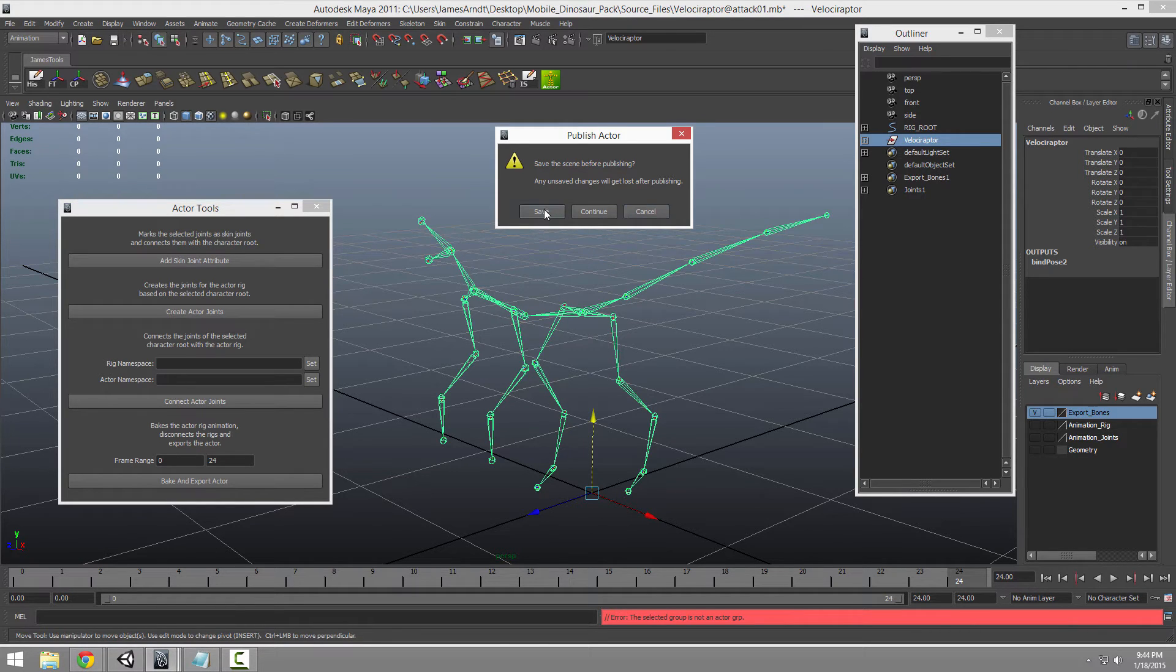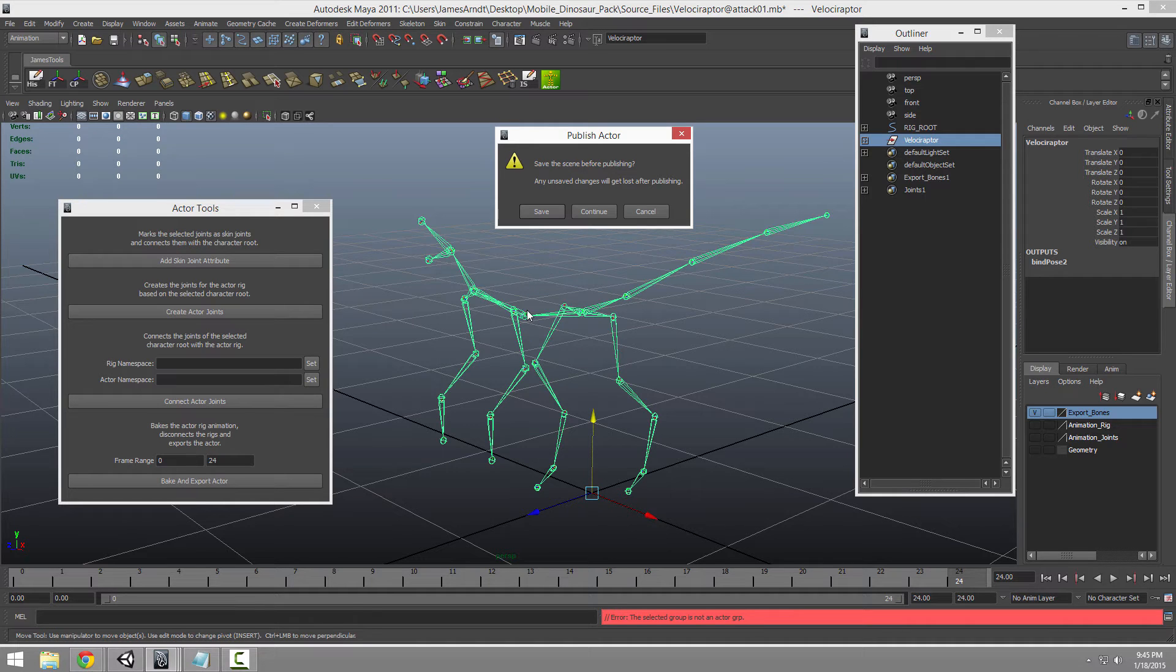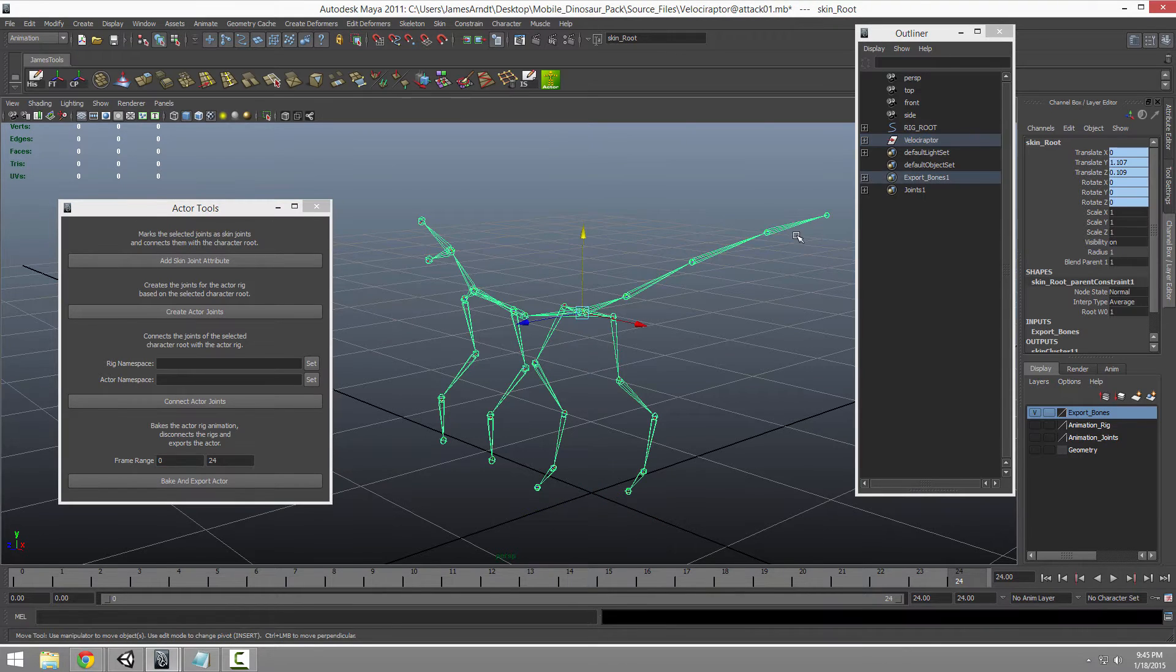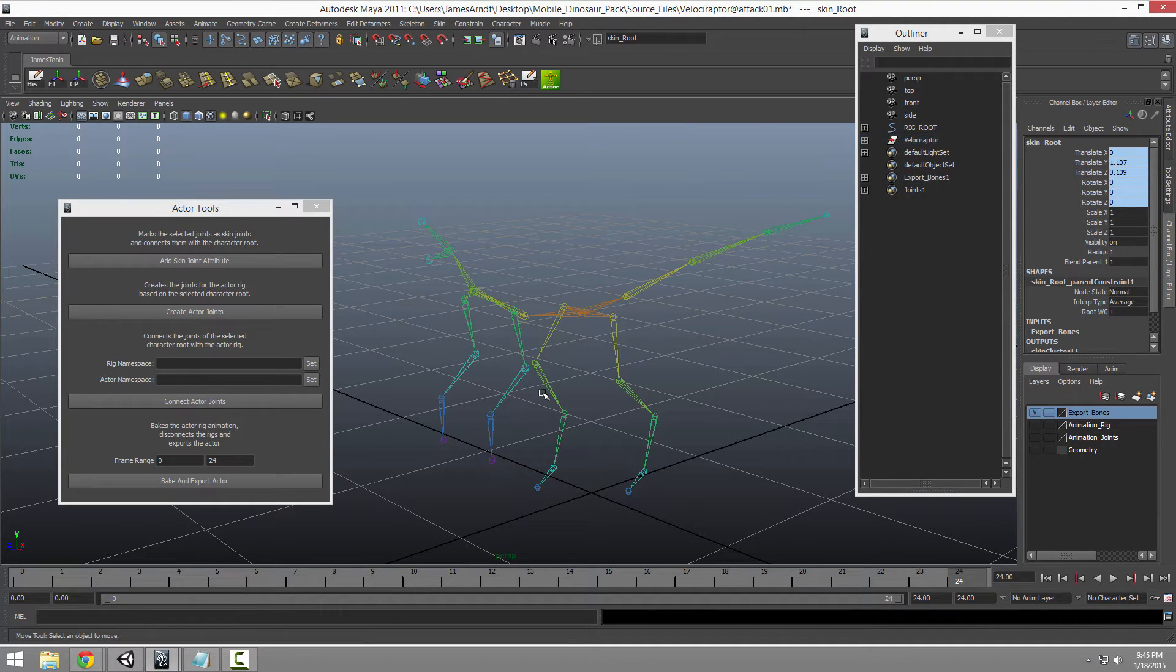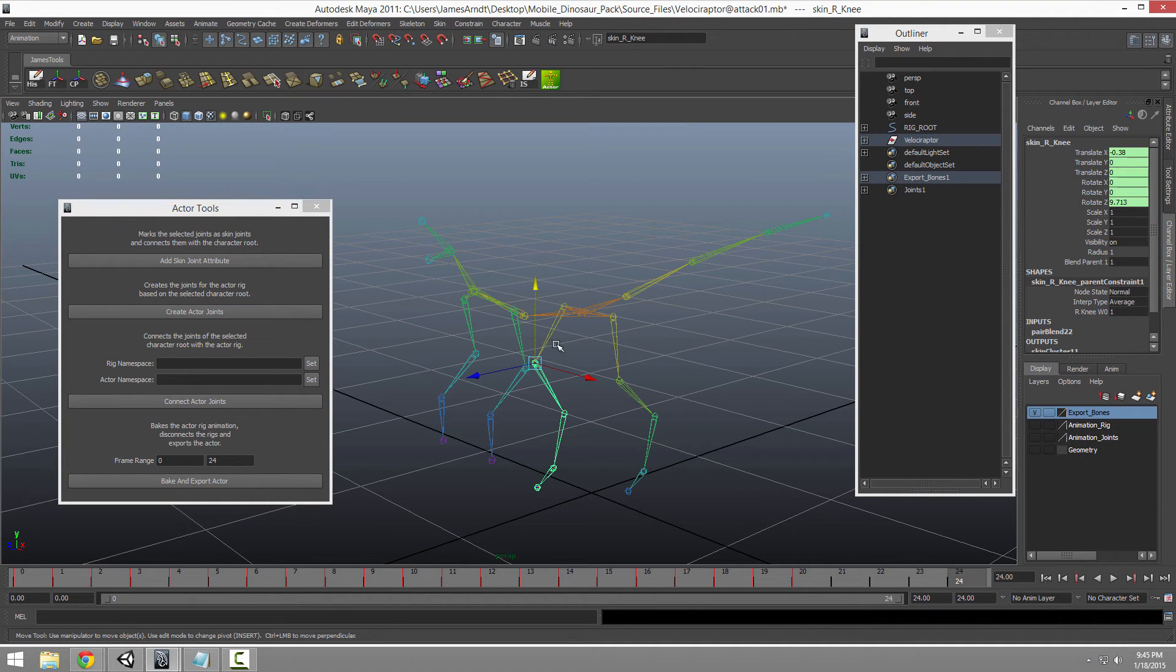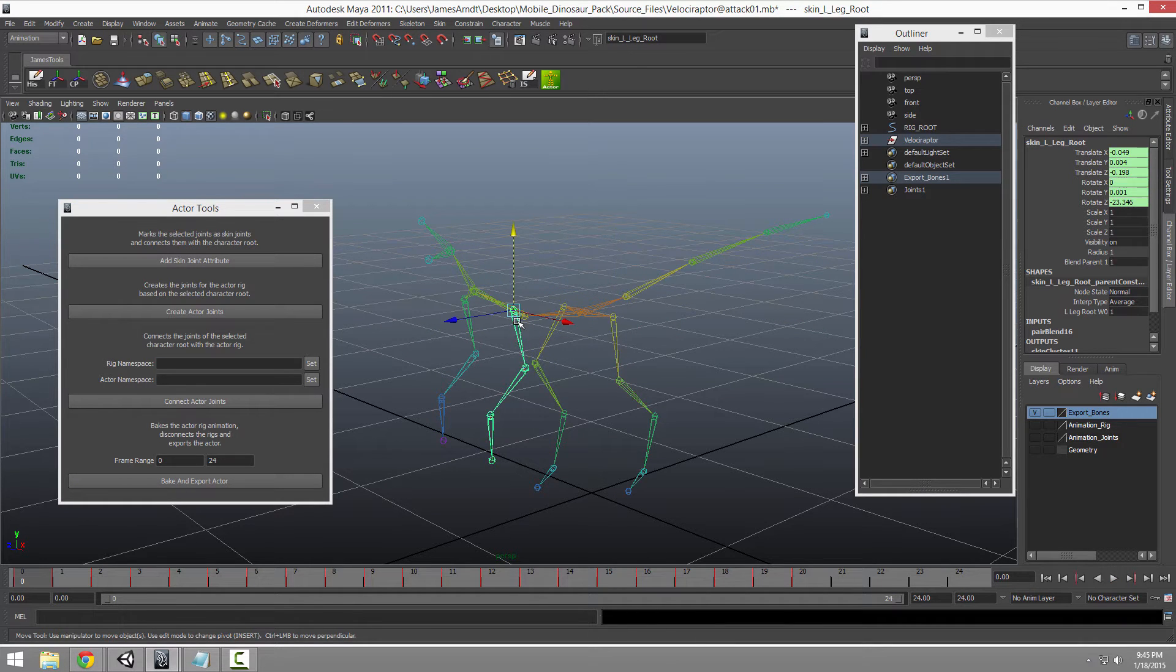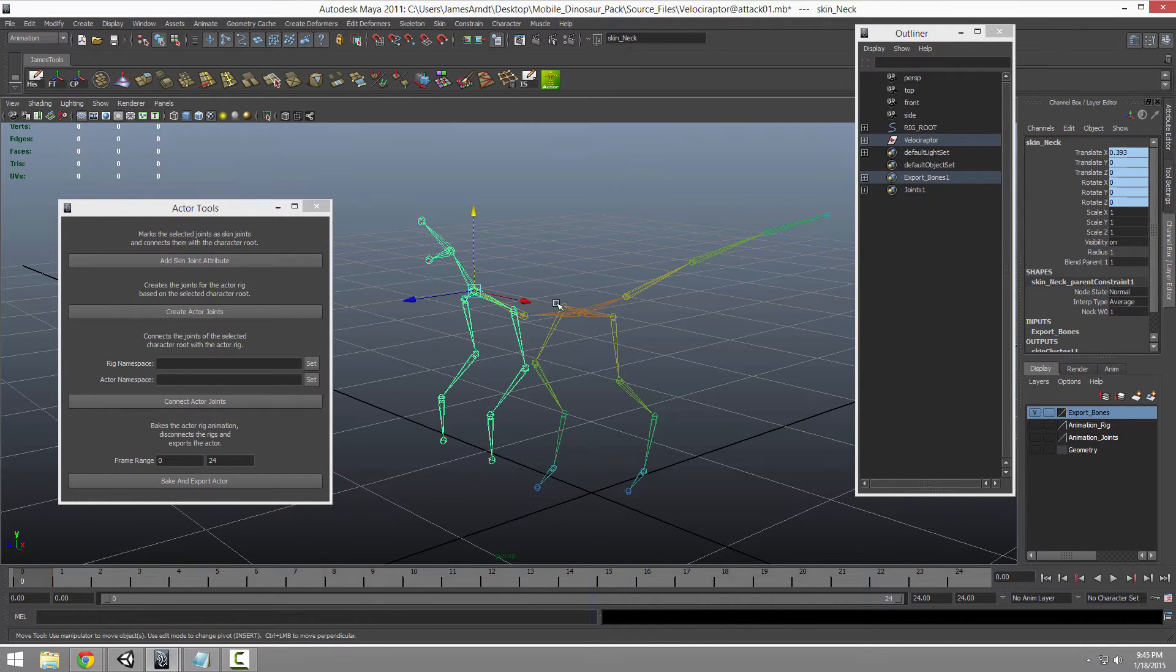So you have the option to save before all the keyframes are baked to the skeleton. Because once that happens, the skeleton's not going to move anymore. I haven't done that on this one. So it's fully editable or whatever.